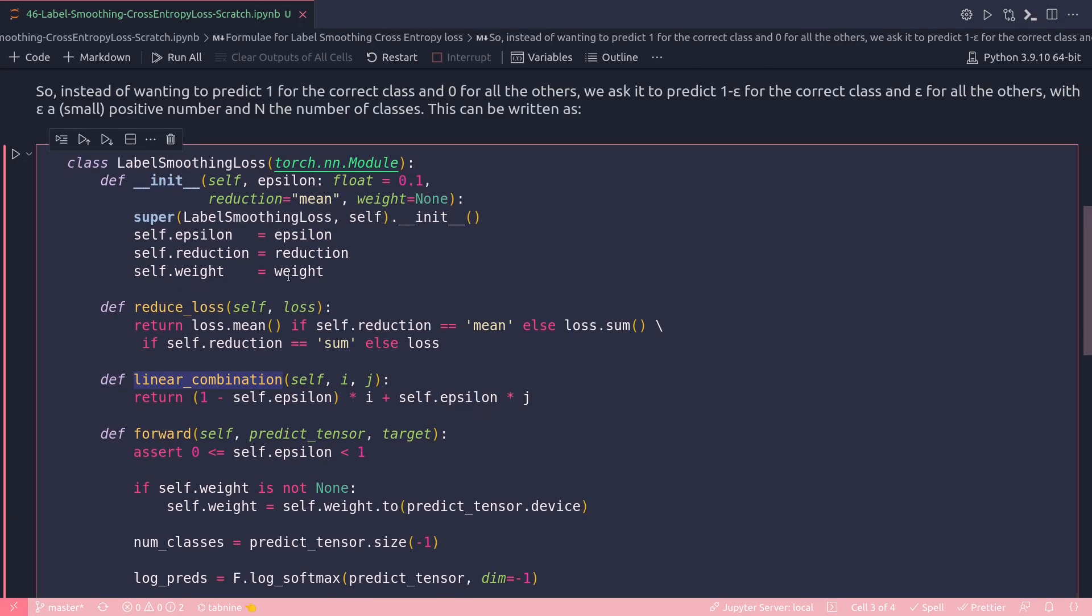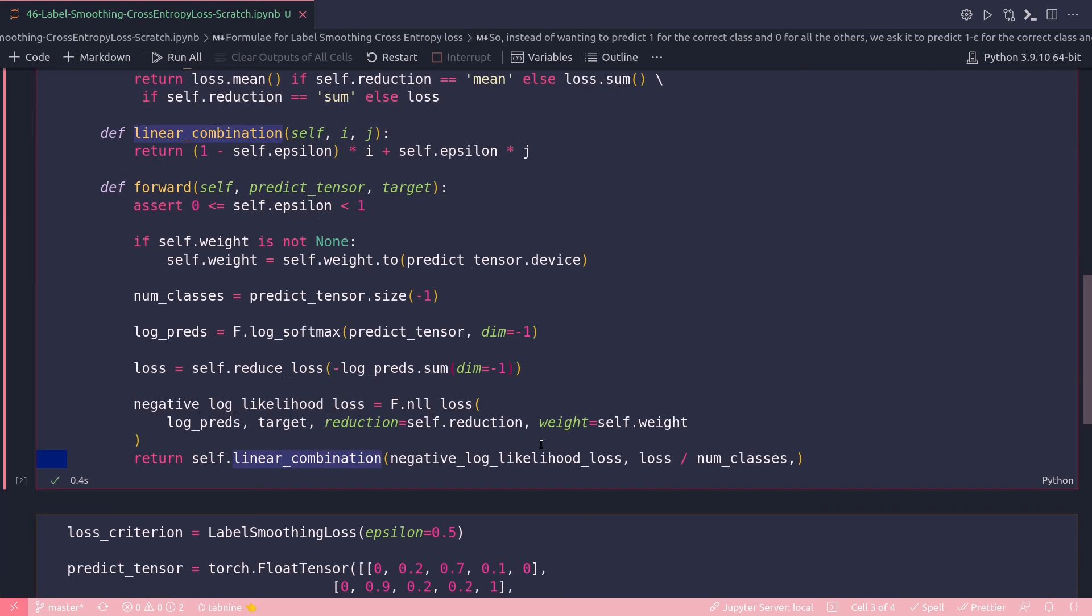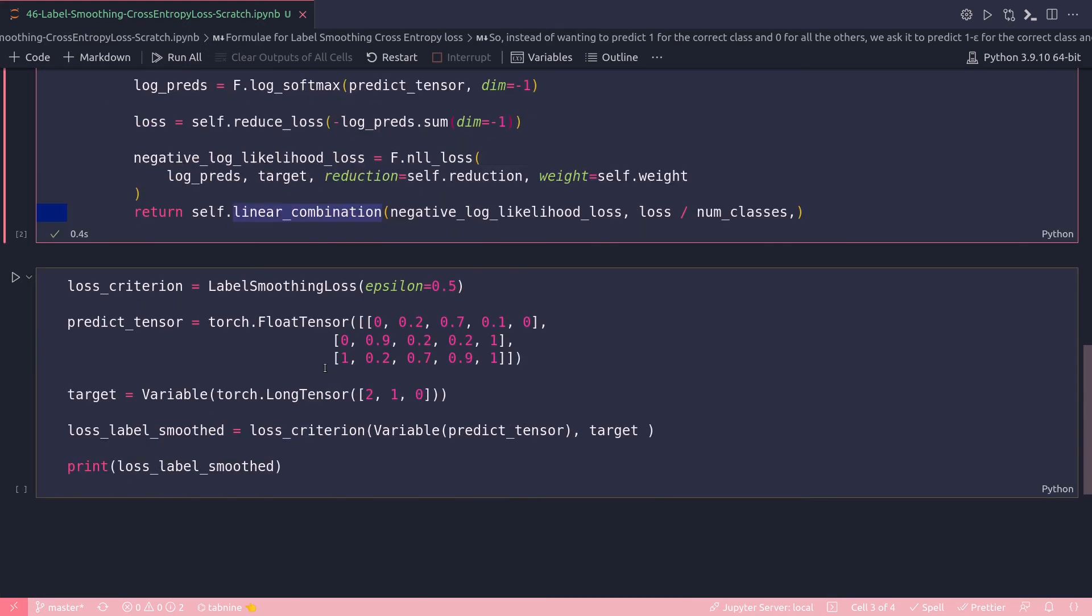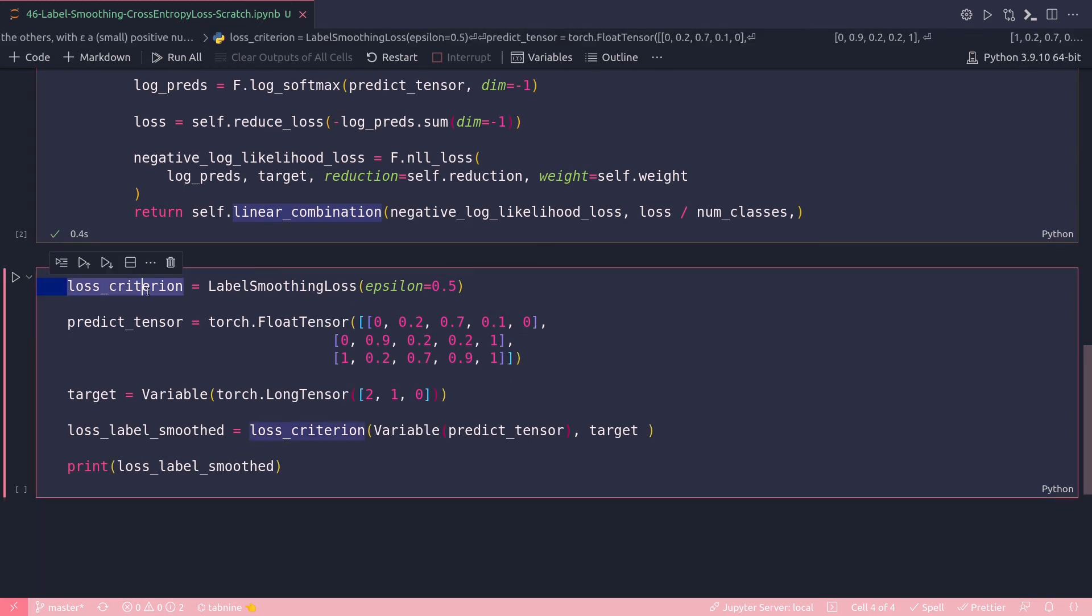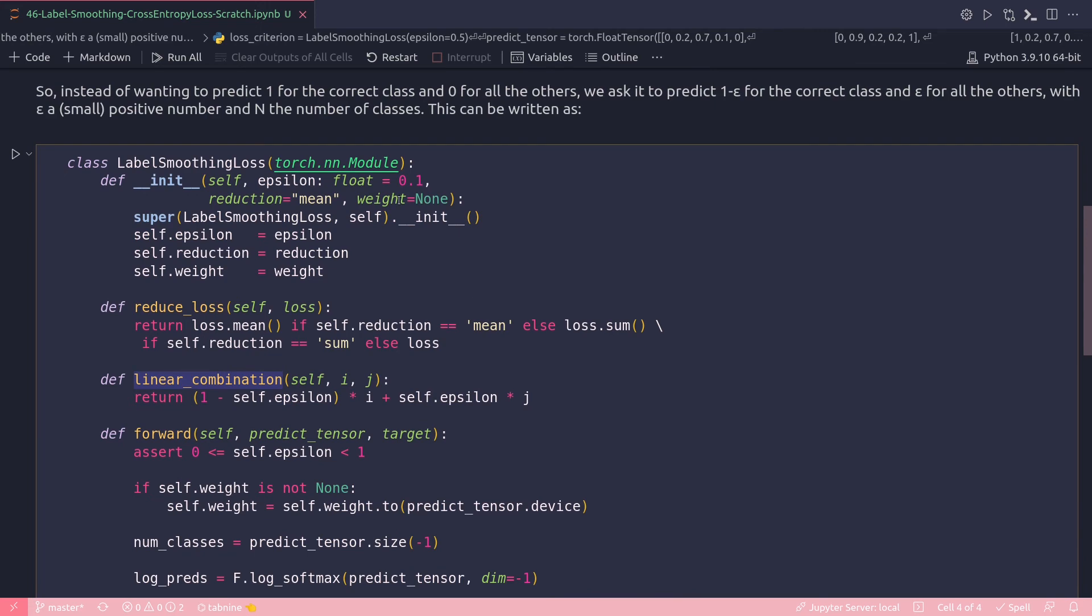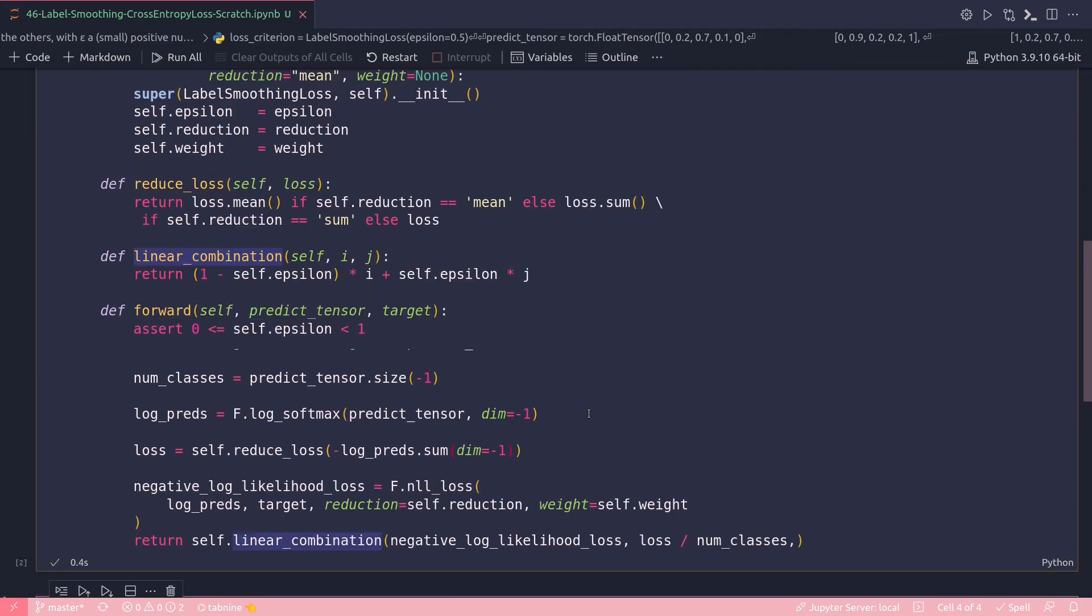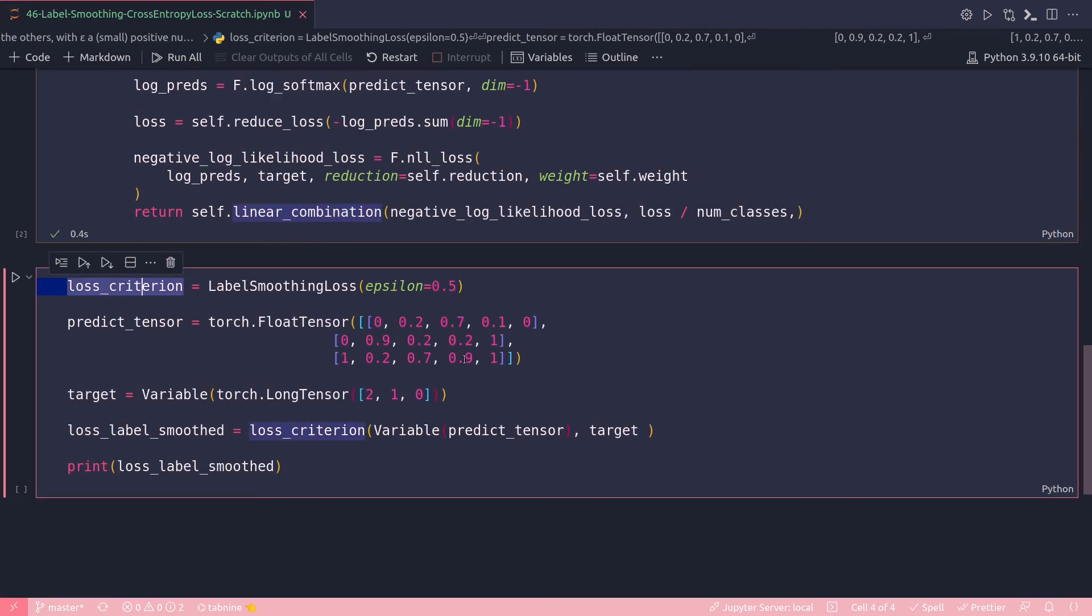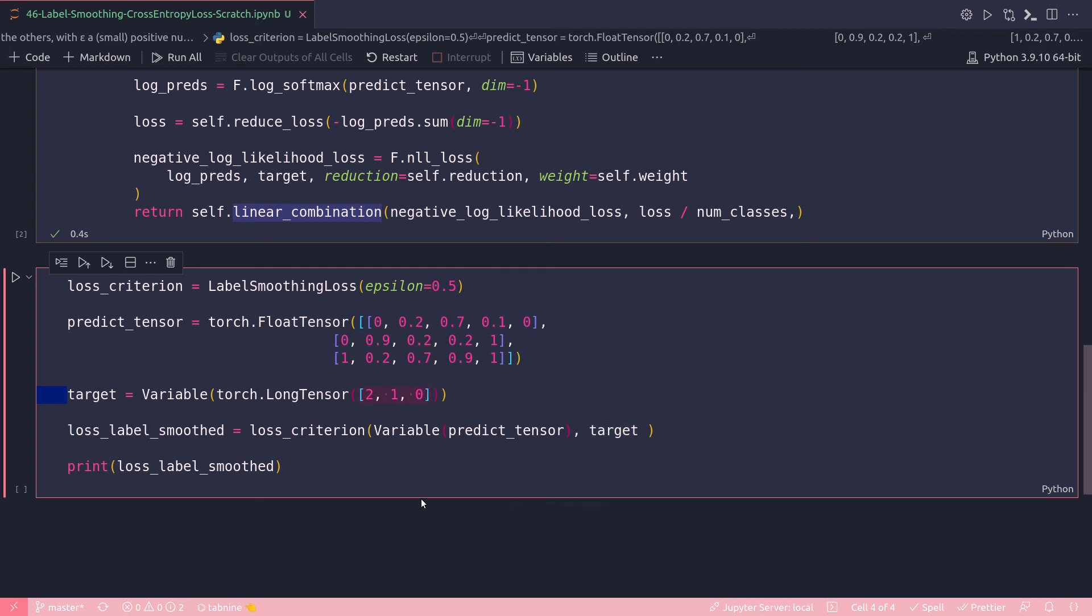Let's now test this function with some fake tensor. My loss_criterion, I am defining it as label smoothing loss and giving an epsilon value of 0.5. I think the default value I have chosen is 0.1. So I'm giving a 0.5 epsilon value. Then my predict_tensor - it's just a fake tensor I have created, a two-dimensional tensor. Then my target variable, again it's just a three-element vector: 2, 1, 0, because here I have three rows, so I have to match that with three target variables.